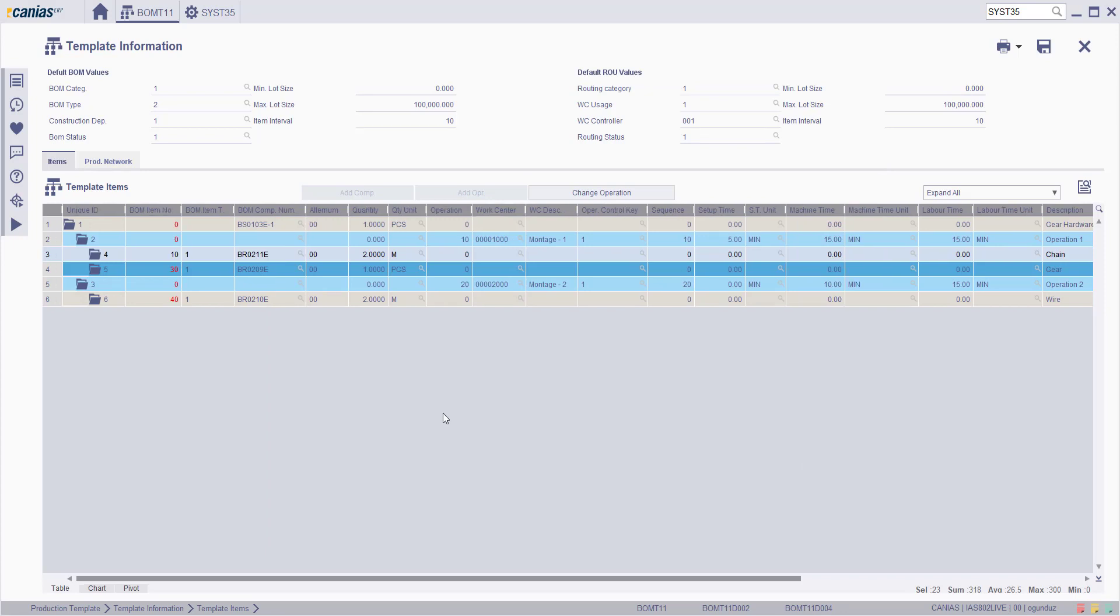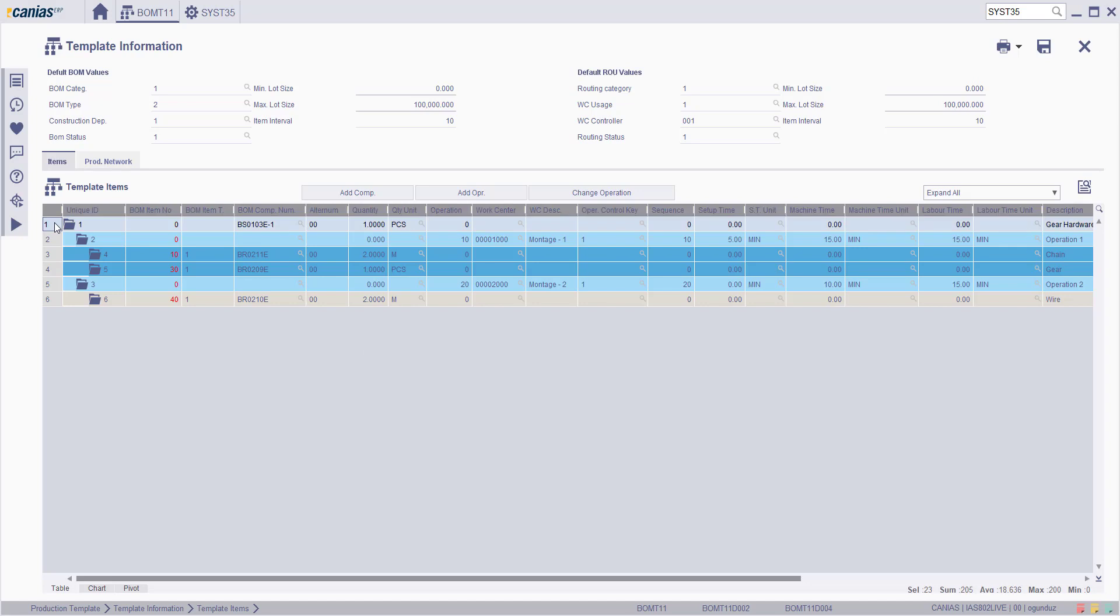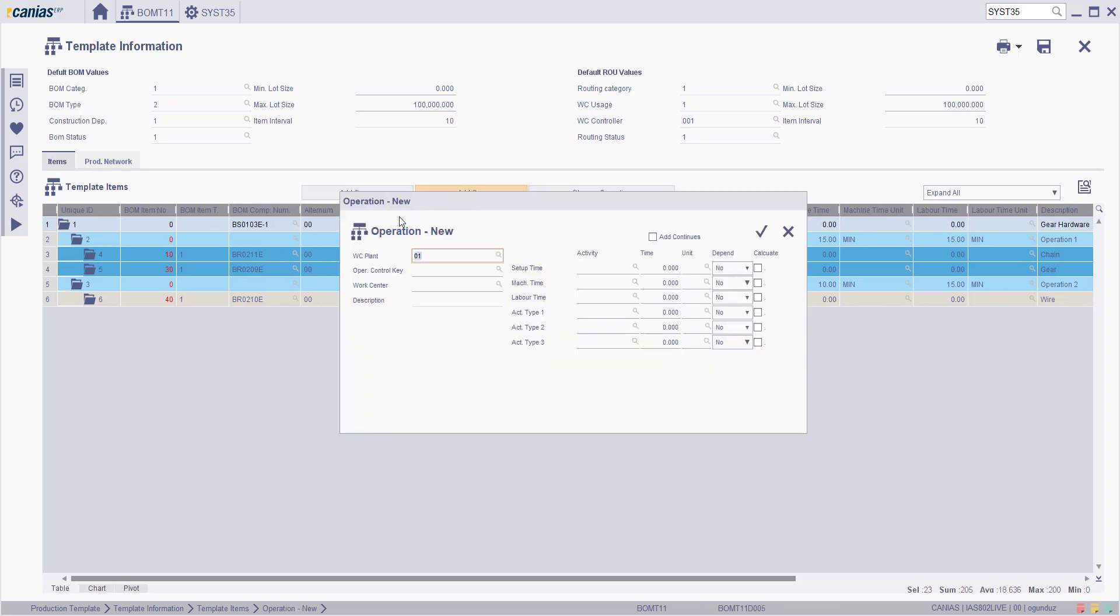The default values will be used for each BOM and route to be added to this template. To add an operation to the product, select the relevant semi-product or BOM product line and click the add operation button. On the screen that appears, the relevant fields can be filled in and a new operation can be added for that component.